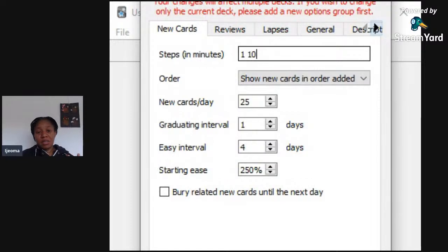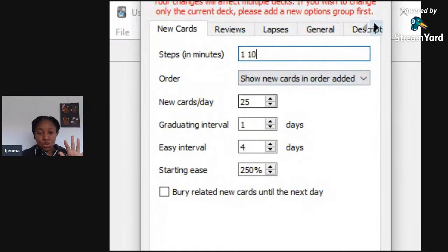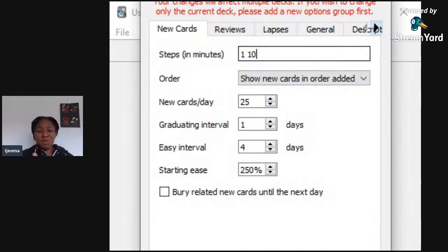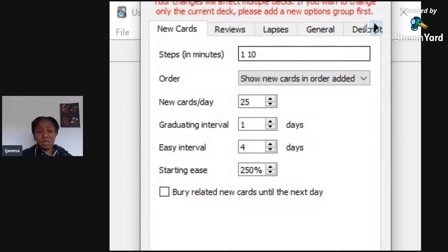If you see a card and click 'Difficult,' it will show it to you again in about one minute. After that it shows you at 10 minutes, and if by that point you're good with it, it moves to the graduating interval and shows it to you in a day. So it's one minute, ten minutes, then a day, and after that if you know it, four days. You can change this setting — if you're a beginner just leave it, but if you've been reviewing your cards for a while you might want to come in and change it.